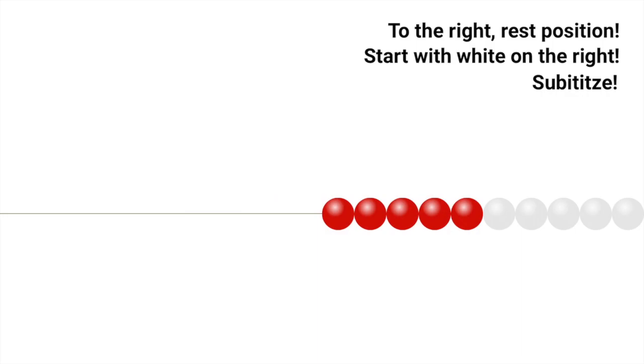You want to make sure all of your white are to the right. We are also working on subitizing, so what we don't want to see is one-to-one correspondence. We have five red and five white, that's helping reinforce the idea of five and ten as friendly numbers.